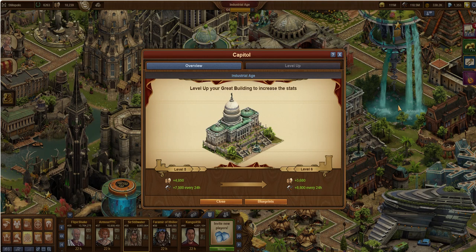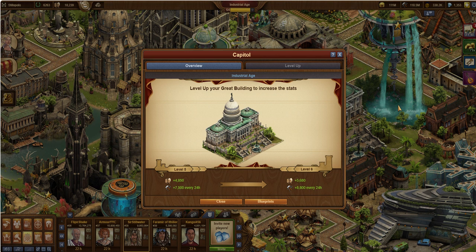Hello, this is Sir Stillwater. In this video I'm going to talk about the next great building in the series and that is the Capitol. This is actually the US Capitol, they just call it the Capitol.